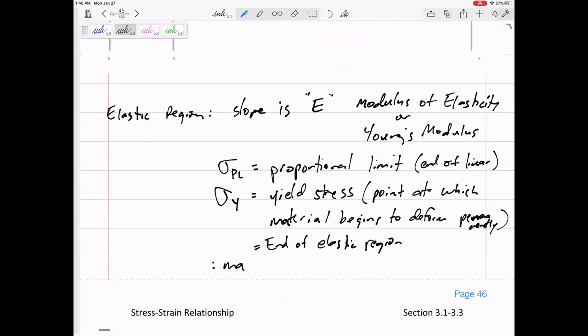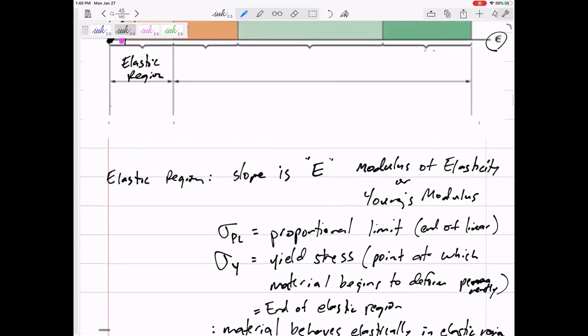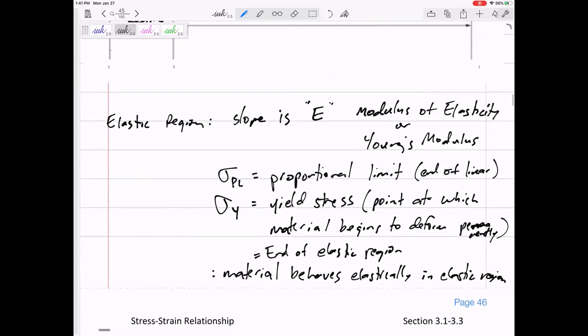The material behaves elastically in the elastic region. The elastic region is that beginning portion when you're just starting to stress the material and it's linear. It has a slope of E and the material bounces back to its original shape. You can stretch some things and they go back, but if you stretch something too much, it bounces back some but is permanently deformed.